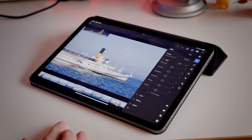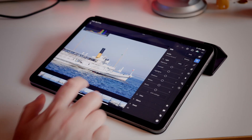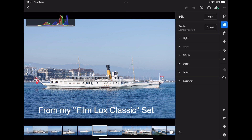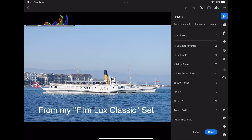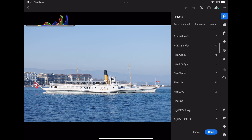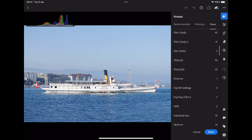So here we have an image. This is just one I shot recently — I was in Switzerland. This is a lovely boat here in Lake Geneva. And I want to use one of my Filmlux presets. But if I go to my presets panel here in Lightroom, they're not actually installed.